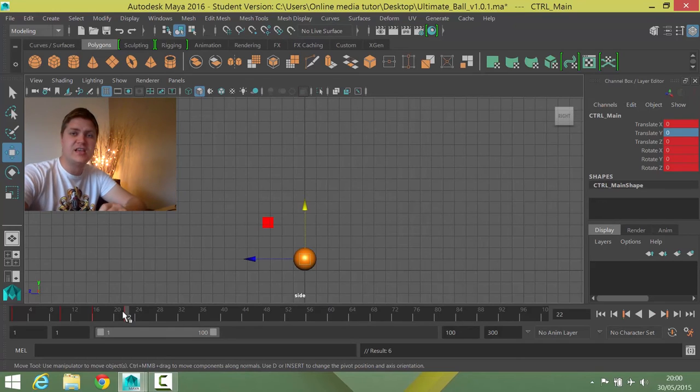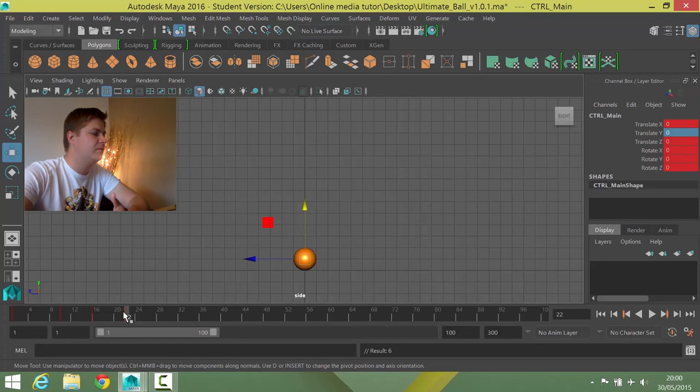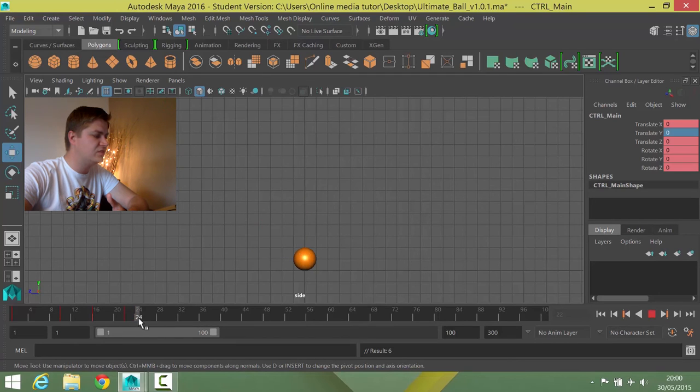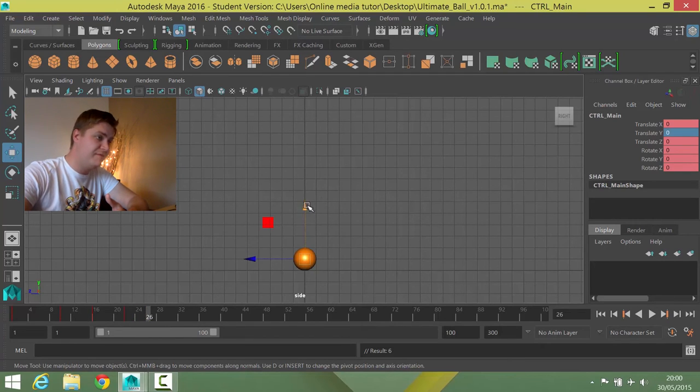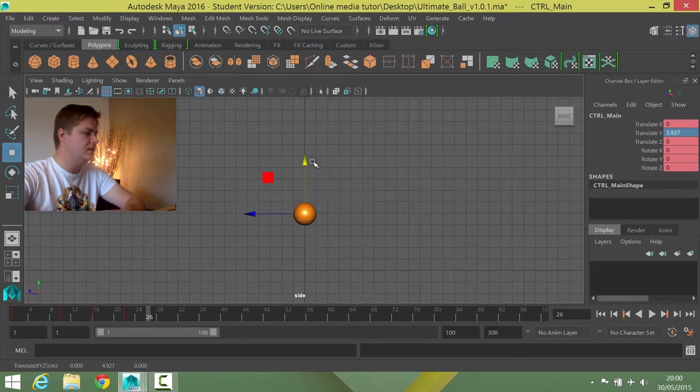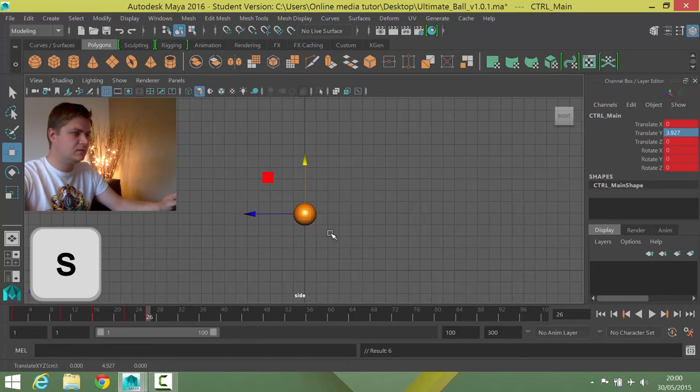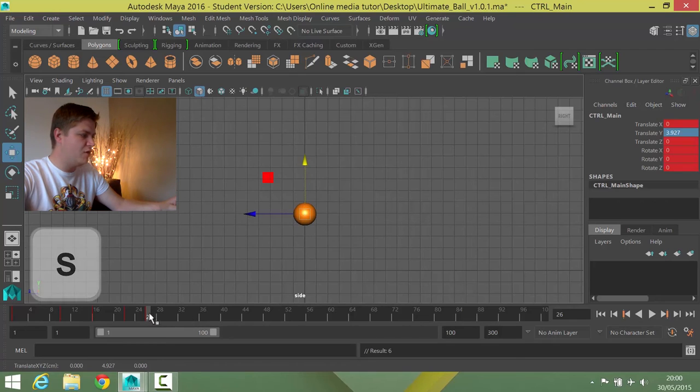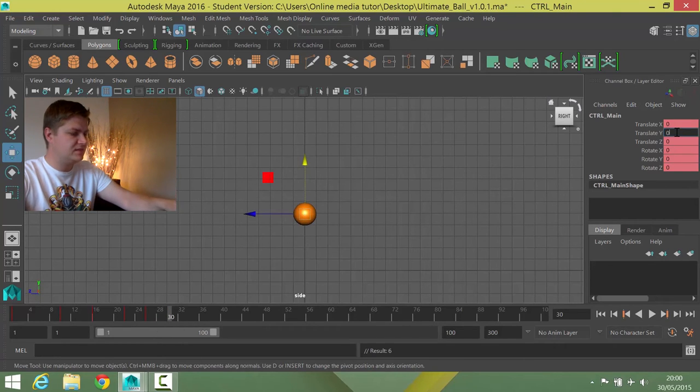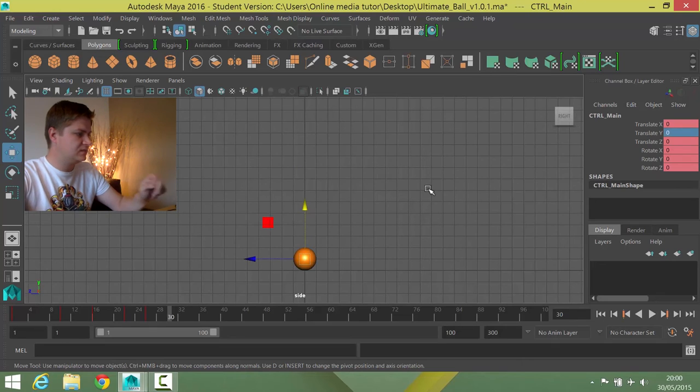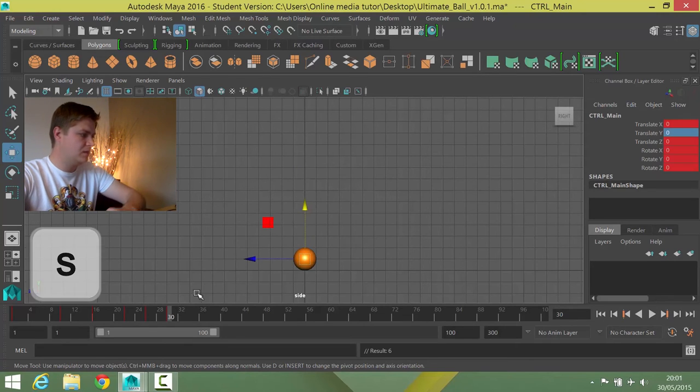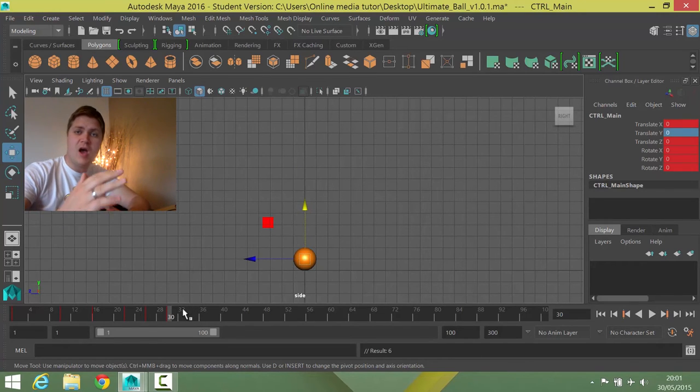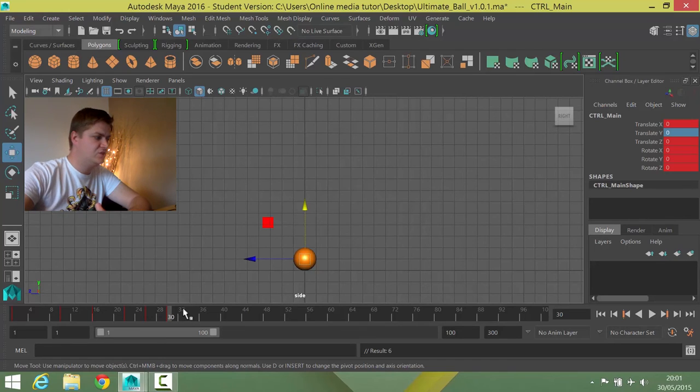Now I need to take some more frames off it and some more height off it. So this time I'm going to go 4 frames along. So that's going to take me to frame 26 and I'm going to go about 4 units up, maybe just below 4 units. And then I'm going to set that, and then 4 frames later, which will be frame 30, back to 0, press S and set that keyframe.